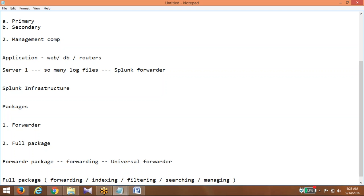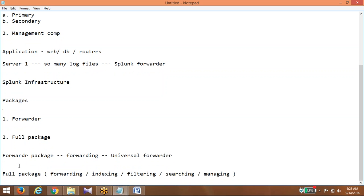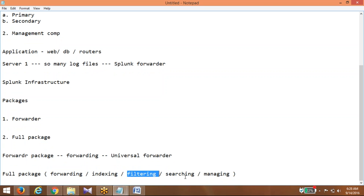So in summary: forwarder package, forwarding capability, Universal Forwarder component. The full package still has forwarding, indexing, filtering, searching, and managing capabilities — people have not removed those. But the rule of thumb is we are not going to install the full package on application servers.